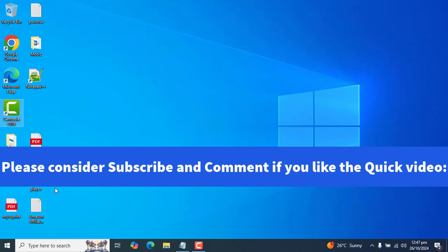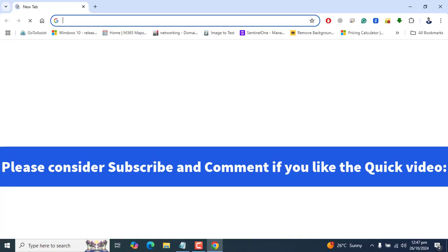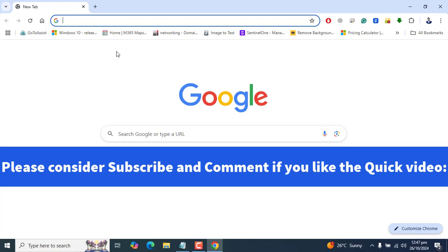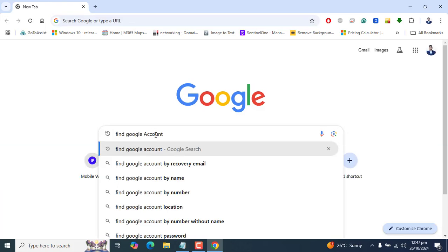Let me close the browser and reopen for your understanding. Please open any browser and go to Google. In Google, you can type 'find Google account'.